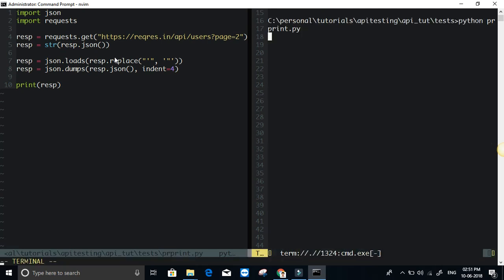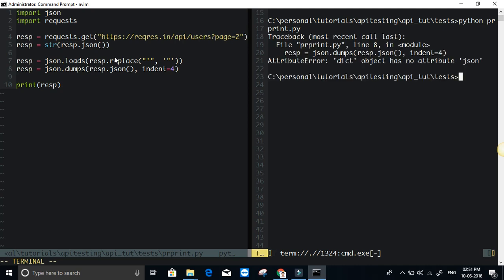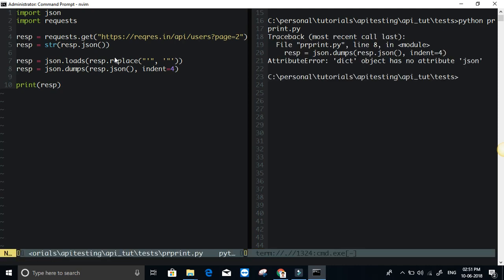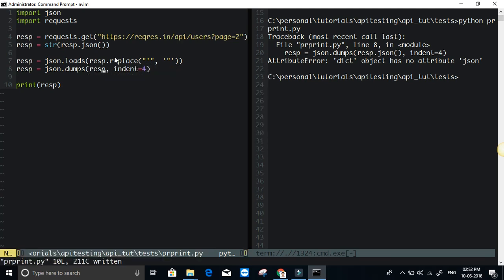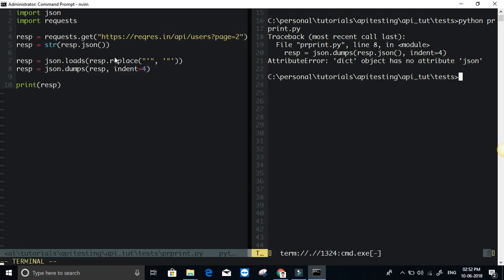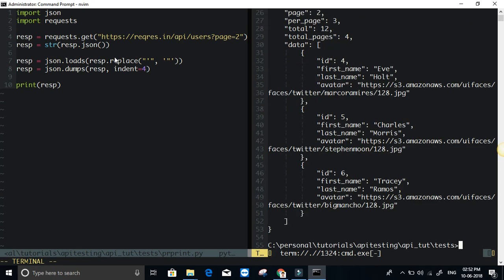Okay. I'm getting some error. Okay, of course, your JSON dot loads returns, basically it's return type is dictionary. So you don't need to do a dot JSON here. It's already in the correct format. So I'm just going to run the file again. Okay. As you can see, it's visualized. It's doing a pretty print for when your response is in string format.